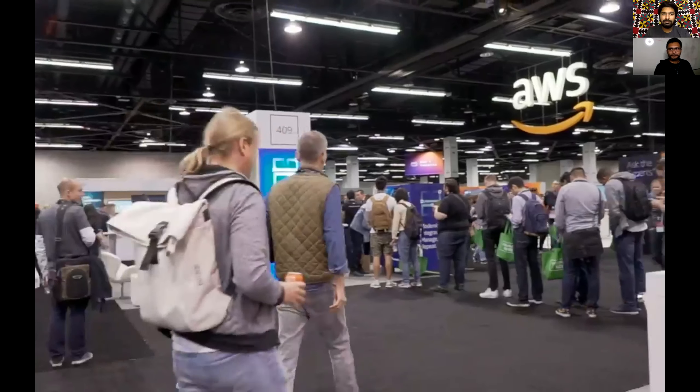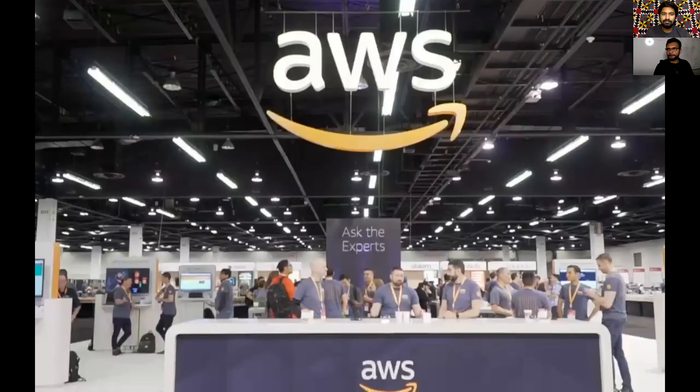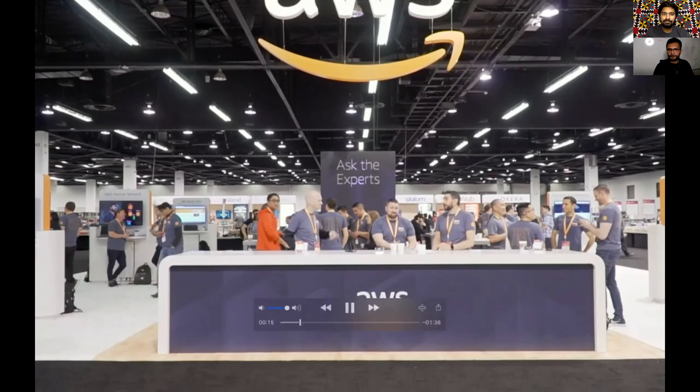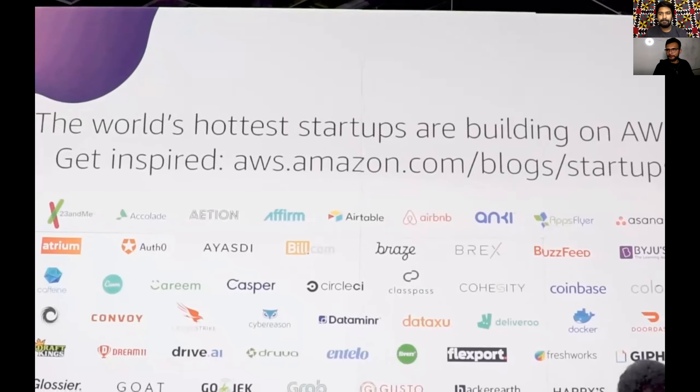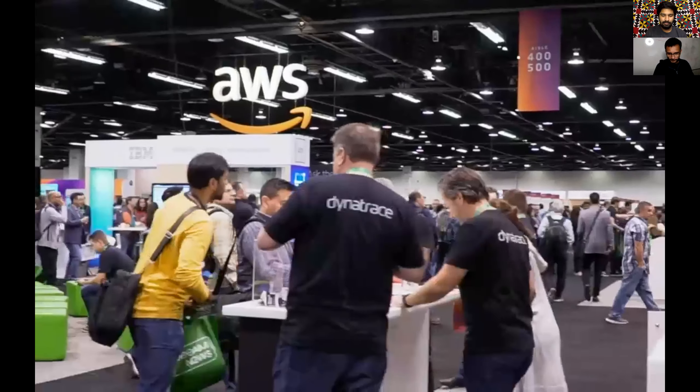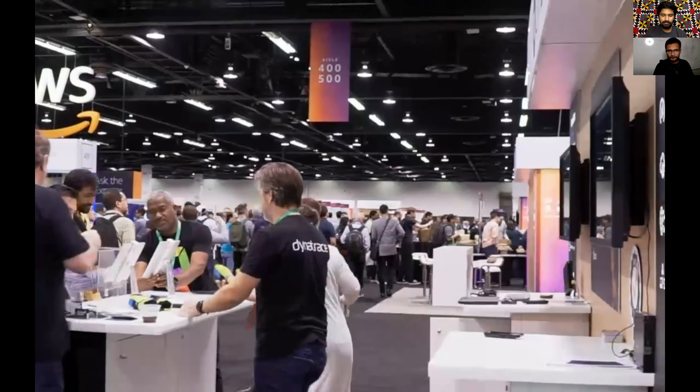There's a reason why, for the last 13 years, startups overwhelmingly prefer to build on top of AWS. We have the largest number of services, making it easy for you to take on some of the biggest challenges with the smallest teams. We also have partnerships with the top VCs, accelerators, and incubators around the world.